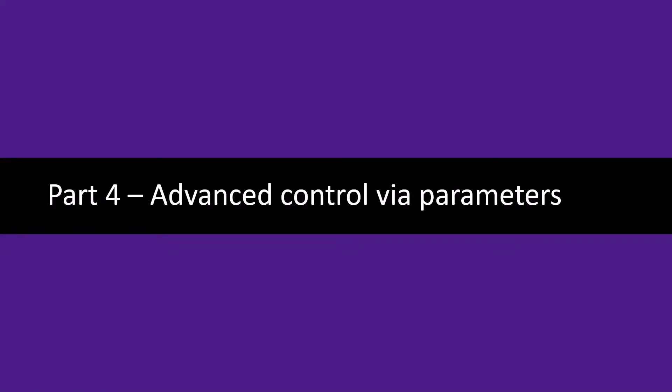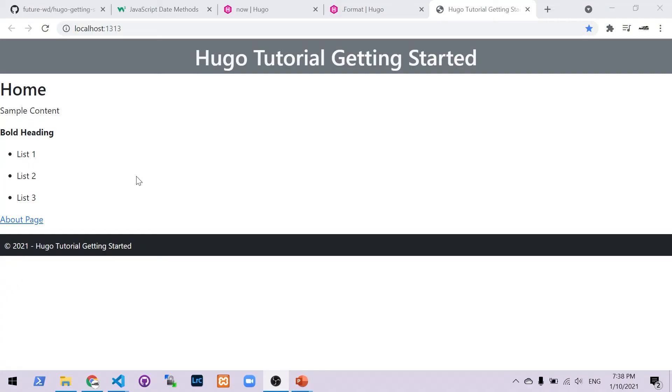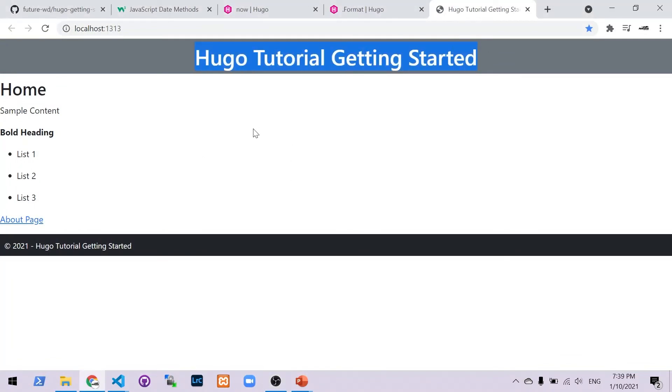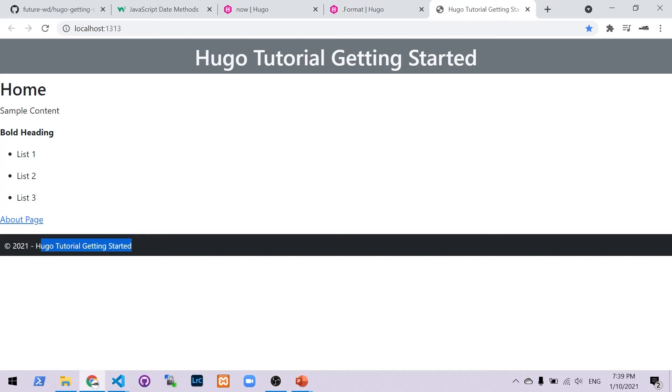And the last part of this video is using advanced parameters to control the footer. So say for example, you don't like the text you've currently got in that footer. Now I've set that to use the title of the website. So here's the title of our website, which we've set in the configuration file. That's been put straight in there. So let's have a look at some options that we can use to allow us a higher level of control.